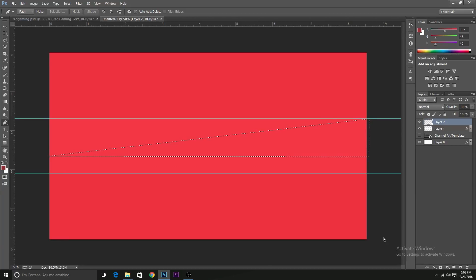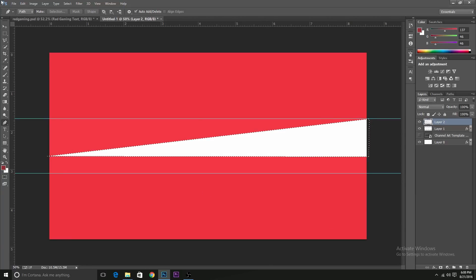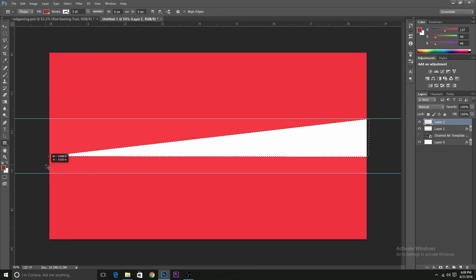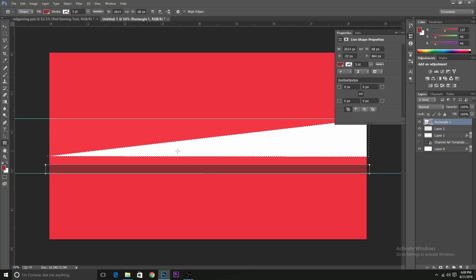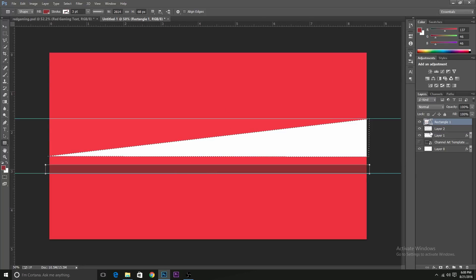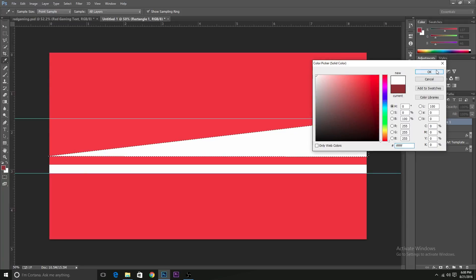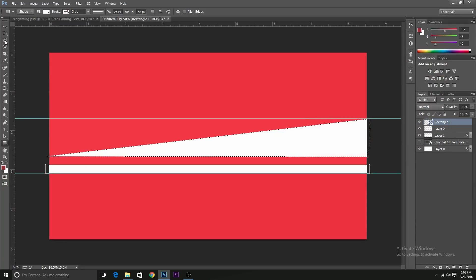And as I said, fill it with white, create a rectangle below this. It should basically snap with the ruler that we have created and that's it for the layout.